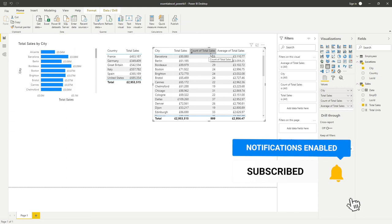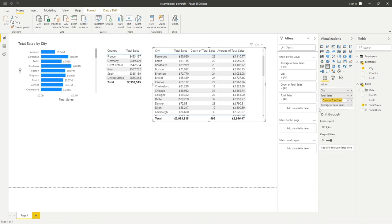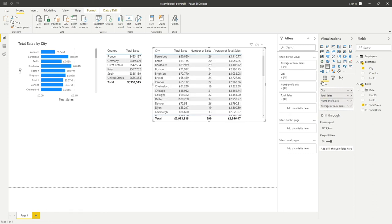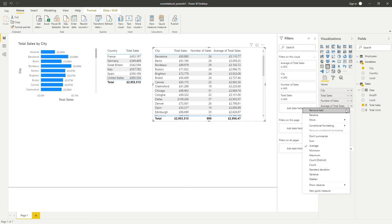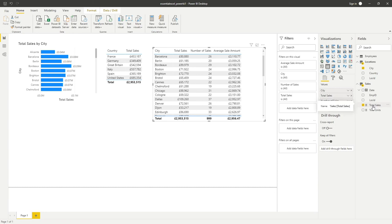Having multiple columns from the same field can get confusing for someone reading the report. To rename a column heading, go into the applicable field — for example, count of total sales — click the dropdown, select rename, and type whatever you want, such as 'Number of Sales', then hit enter. You can do the same for the average column, calling it 'Average Sale Amount'. Importantly, renaming here only updates the heading in this specific table — it does not affect the original field name in its source table.